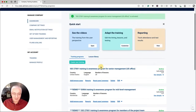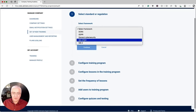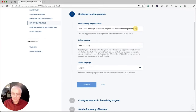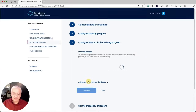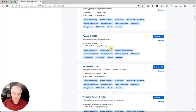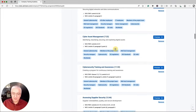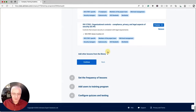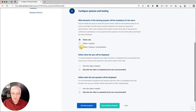Now let's quickly add the other training programs. Again, go for ISO 27001 — this time for mid-level management. Click Continue, add 'US office' to the title, and click Continue. The lessons here will be slightly different since this is not senior management, but you follow the same process. In this case, you might go for videos, quizzes, and test questions to test these people, then simply activate the program.